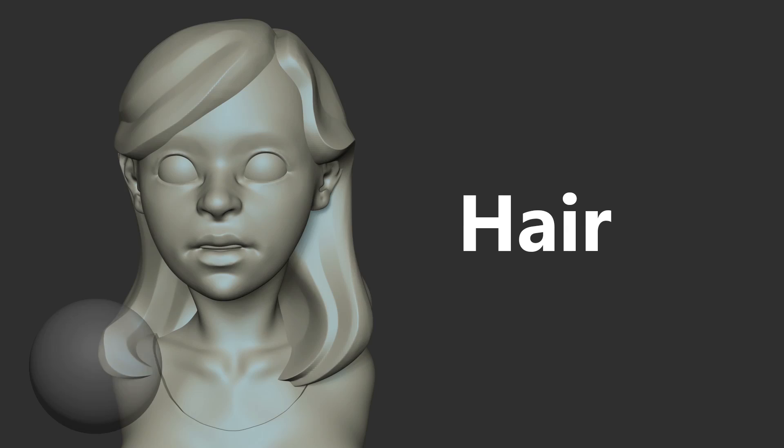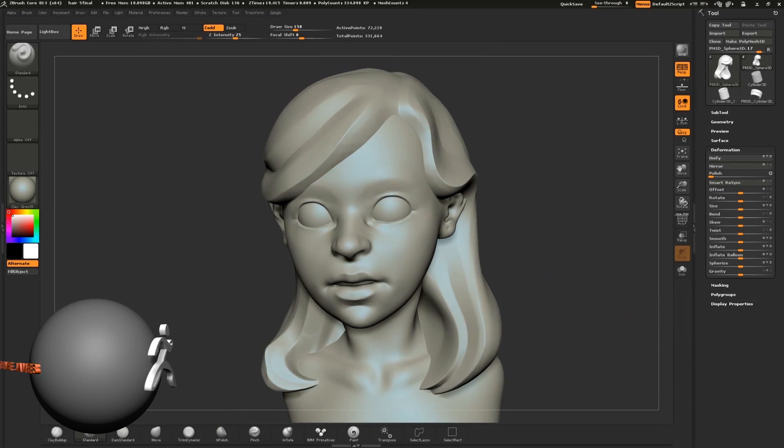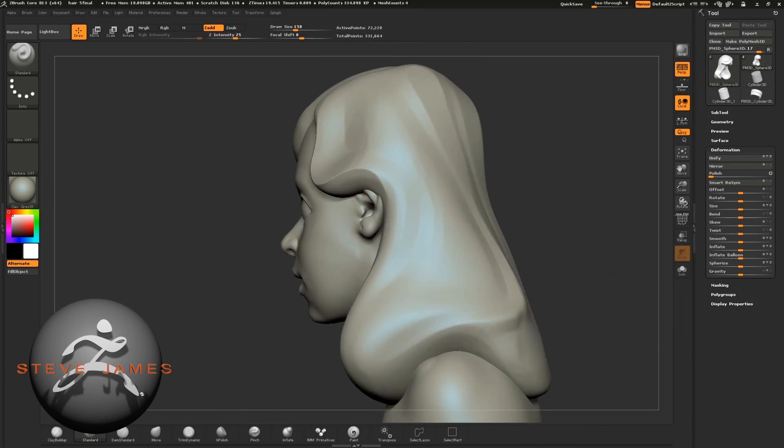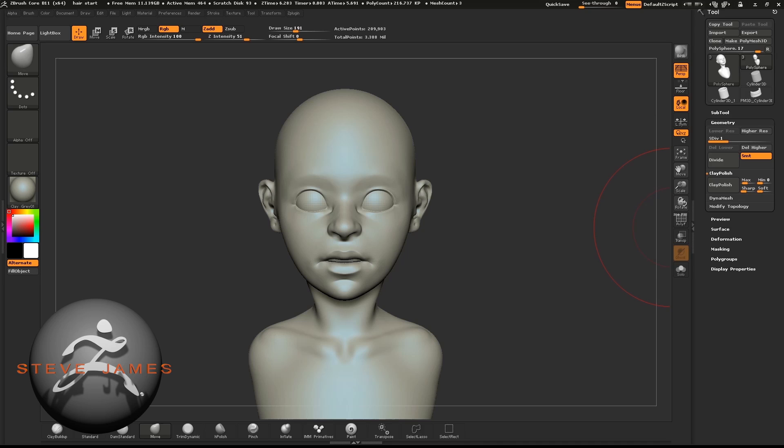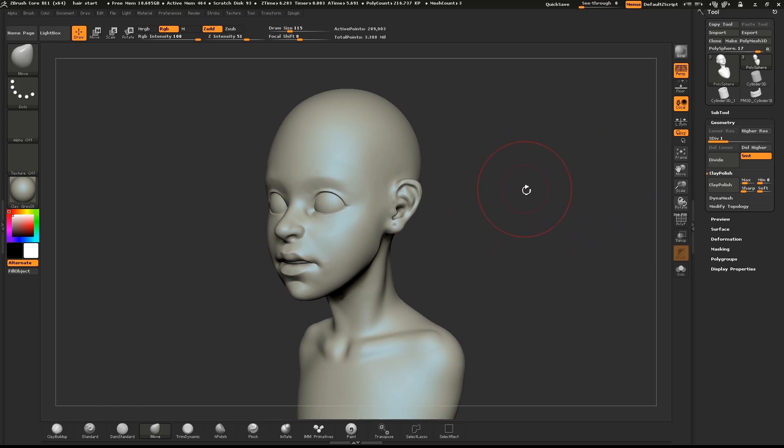In this video, I'm going to go through how I sculpt hair. There are many ways to sculpt hair. With this method, we'll insert a sphere and use that as our base to sculpt from.